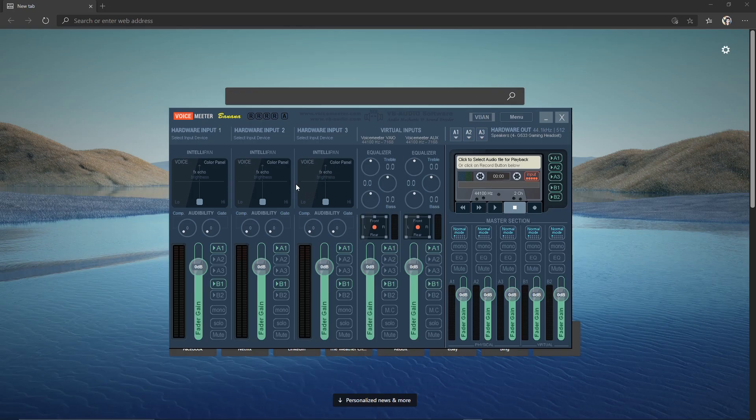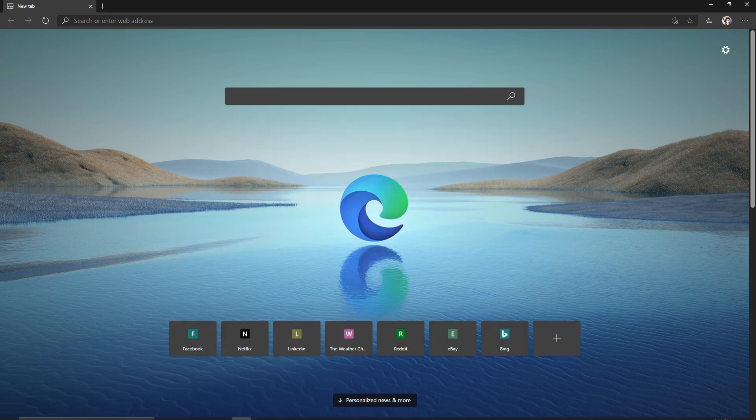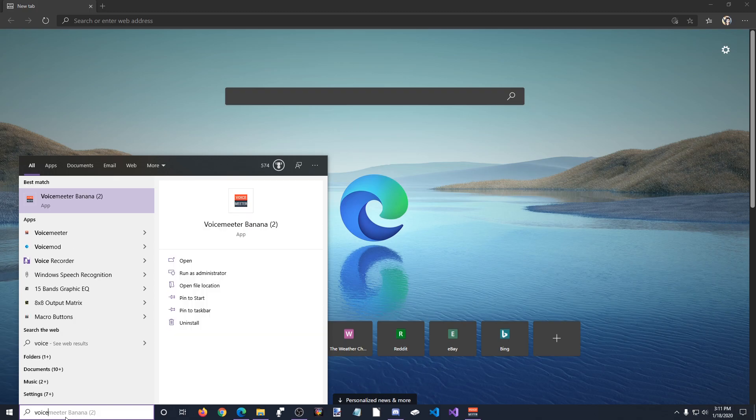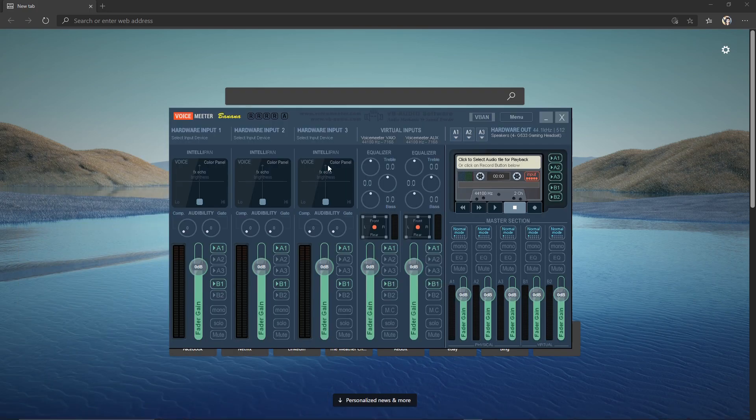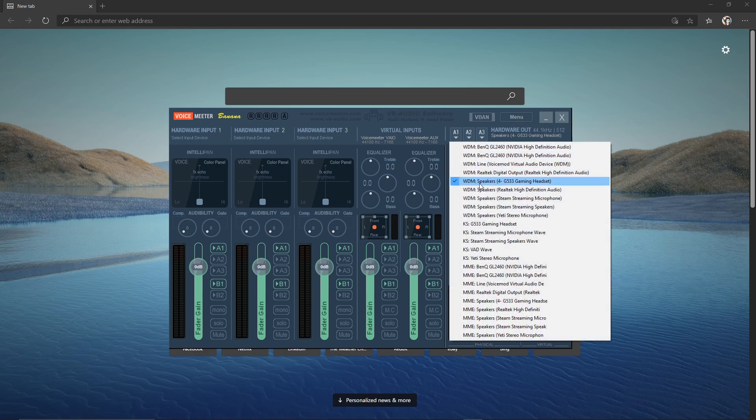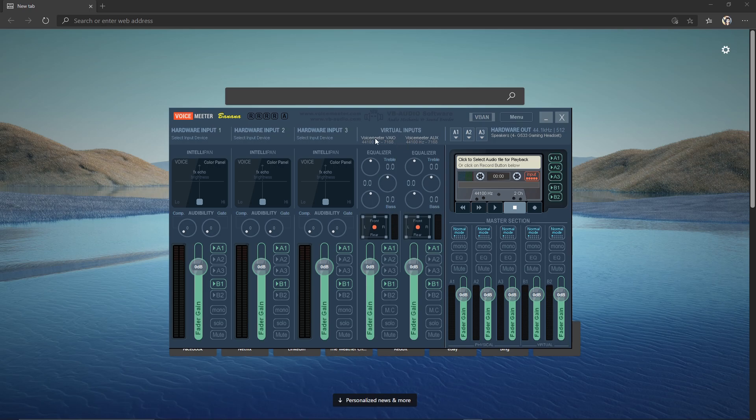So once you have those two things installed, you can go ahead and open VoiceMeeter Banana. To get to it, if you can't find it, just go ahead down to your search bar and type in VoiceMeeter. So we can open VoiceMeeter Banana. In VoiceMeeter Banana, you click A1 and choose what you want to output to. So I'm wearing a headset right now, so this is my headset. All sound from these two output devices will now go to my headset.